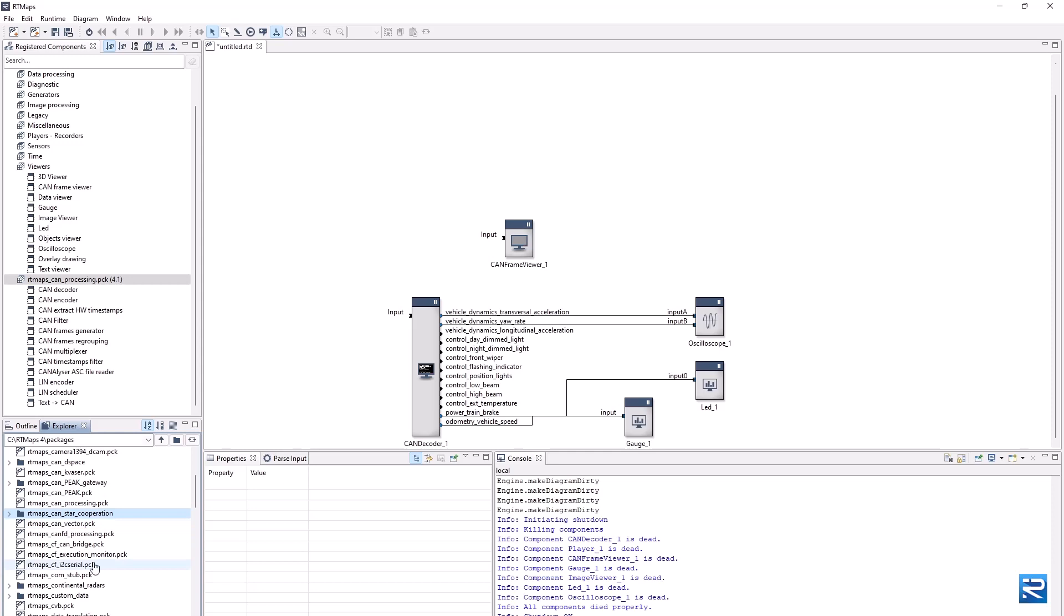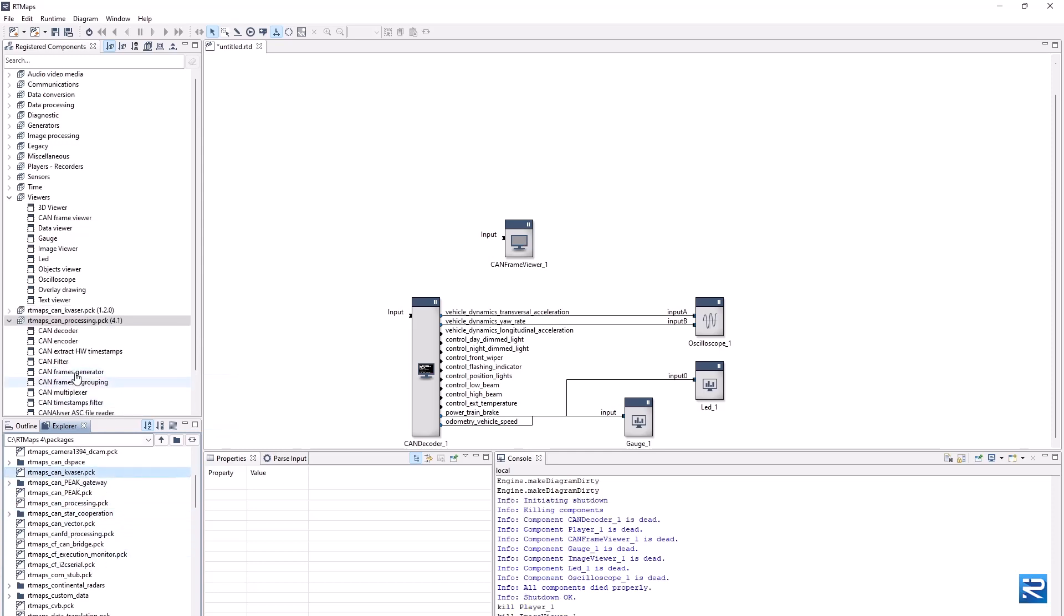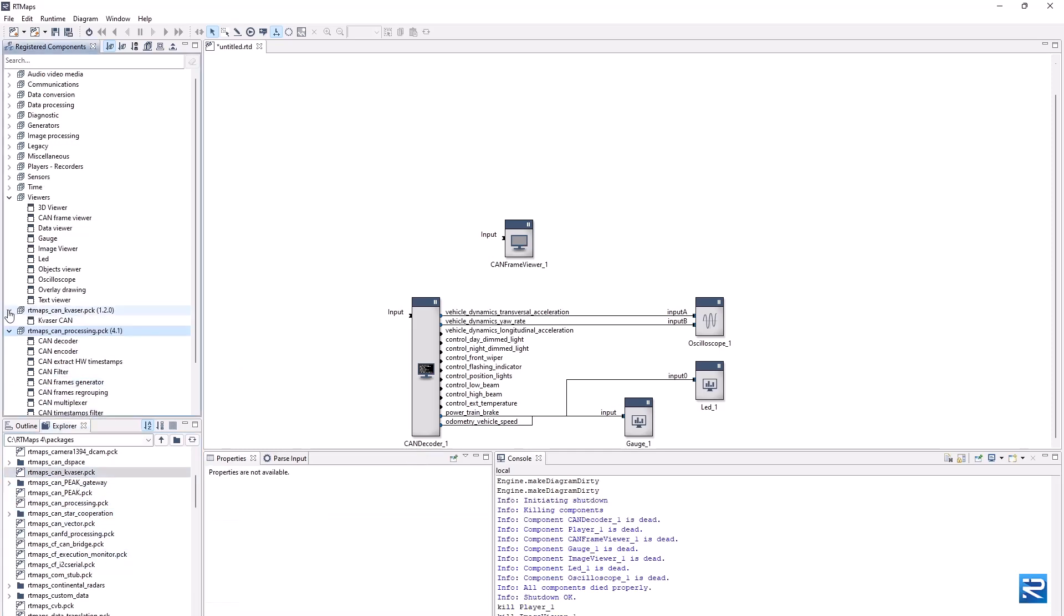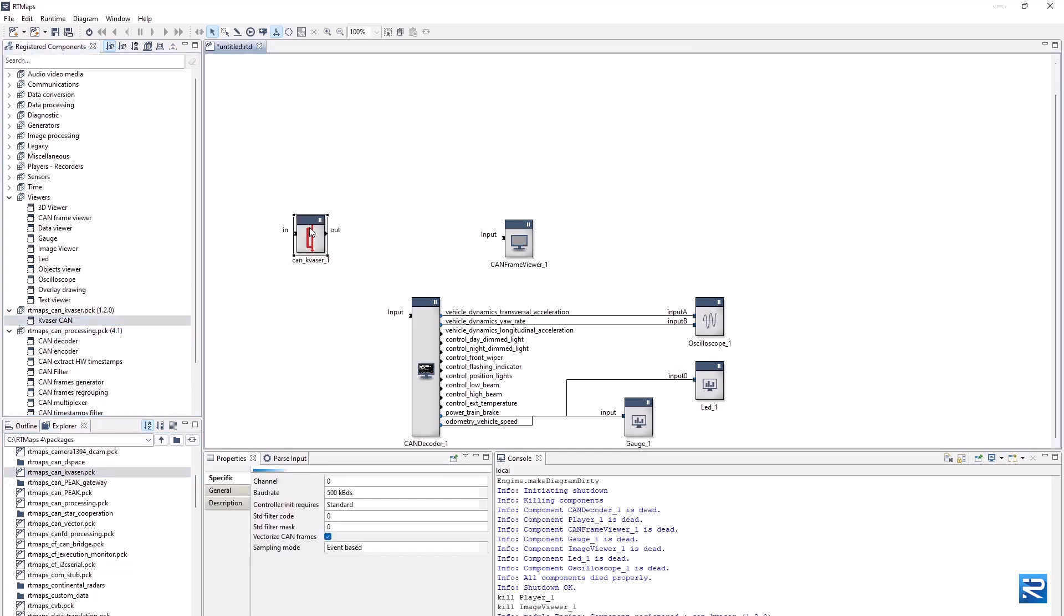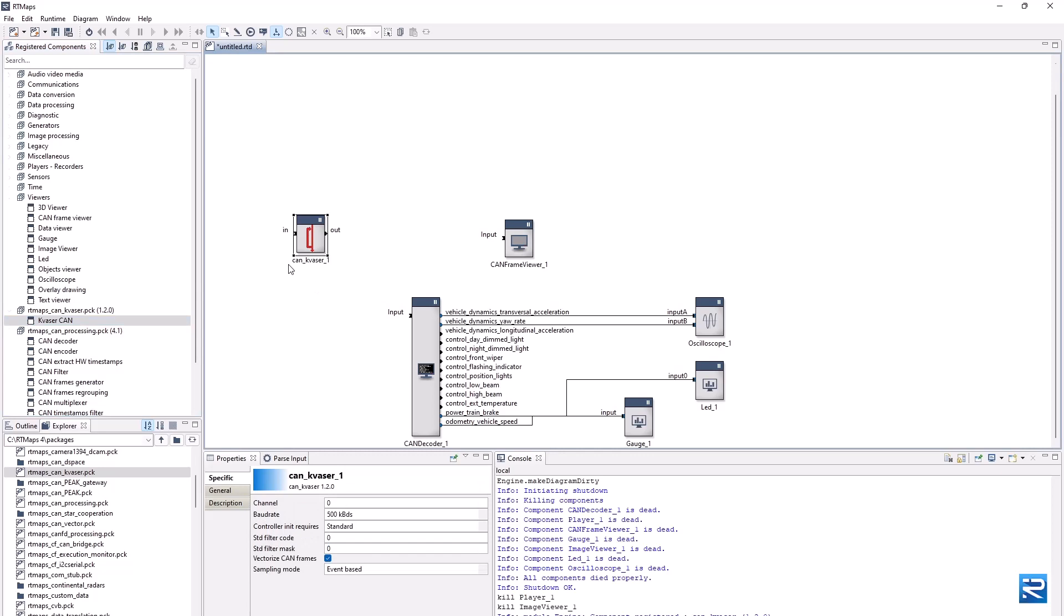For this demo, we'll use a Kvassr interface. Let's register the RT Maps CAN kvassr.pck package, then add a Kvassr interface component on the diagram. Configure it with a channel number, the CAN bus baud rate, etc.